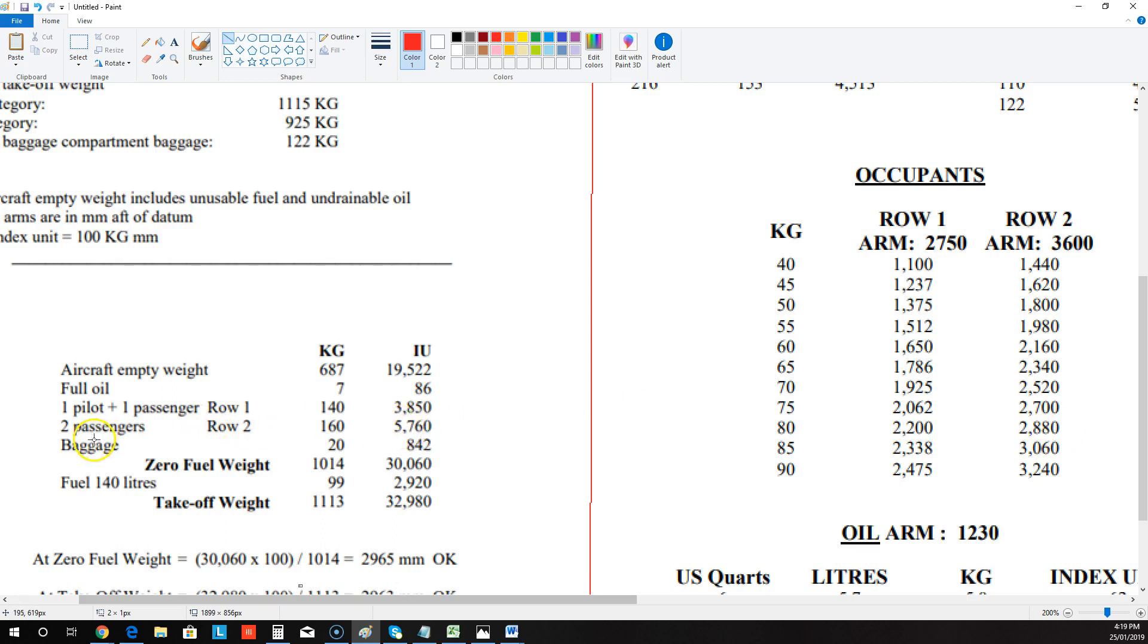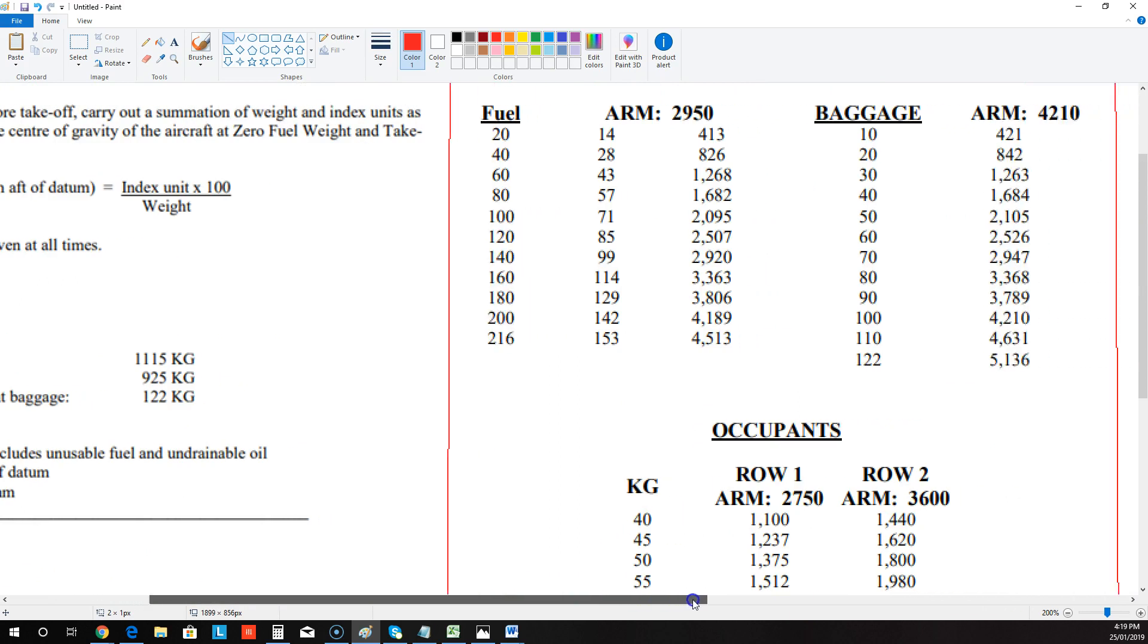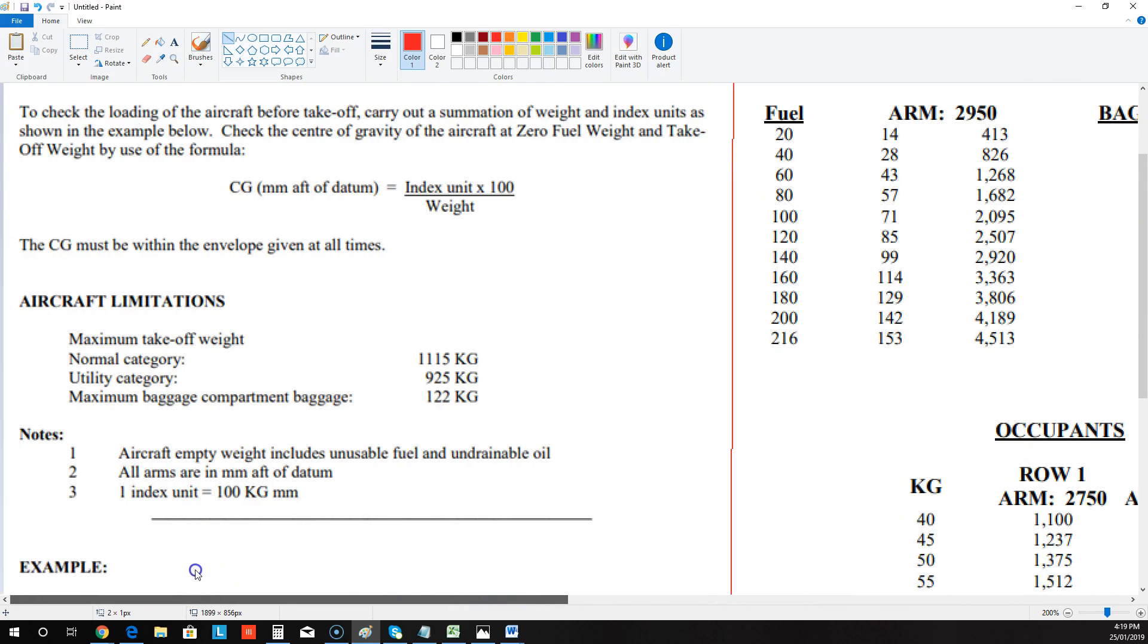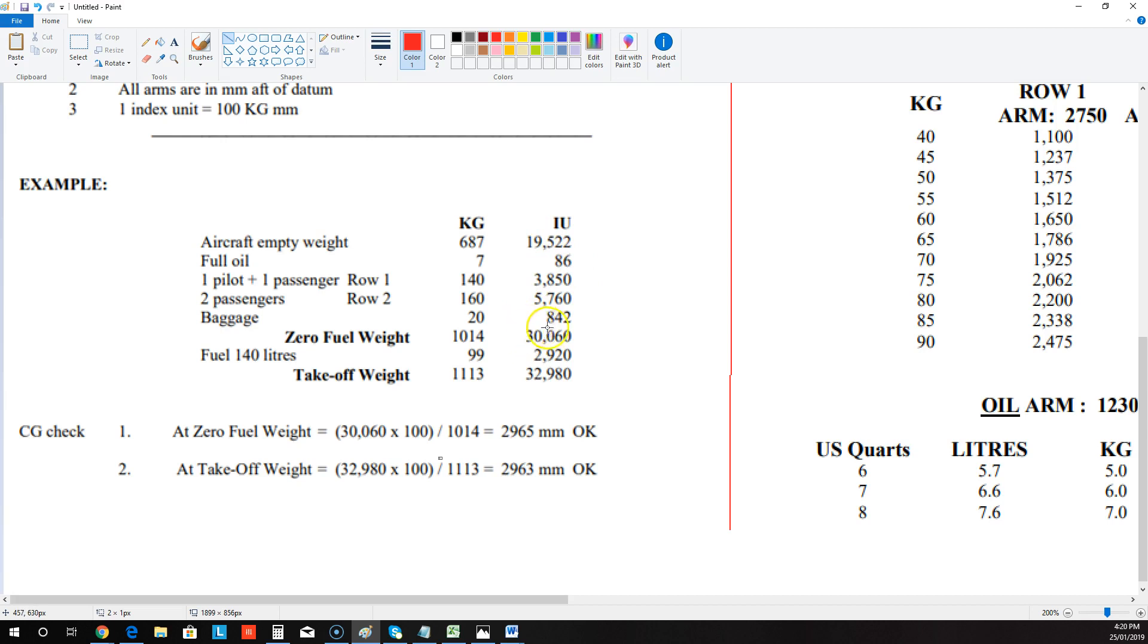Then the baggage is 20 kilos. So we need to come up here. We need to look for baggage. And we need to go here. And they said it was 20. And that's 8. The arm is 8. Sorry, the index units is 842. So there it is there. So then what you do is you tally up all of those to get your zero fuel weight. And you tally up all of those to get your zero fuel index units.